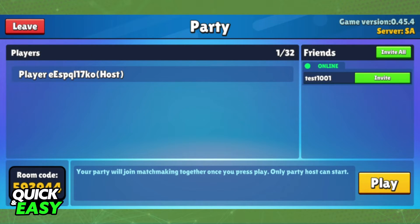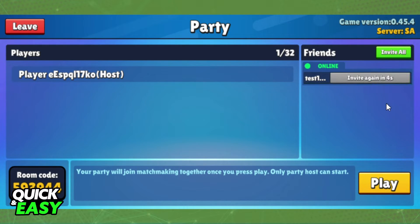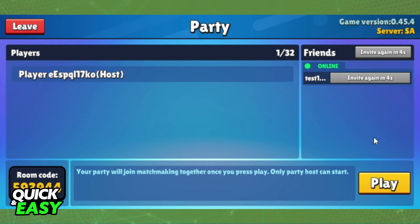Here you will see that you have made a private game. Now you just need to invite your friends. You can click on the friend that you want to invite, or you can also invite all your friends at once by clicking on this button.